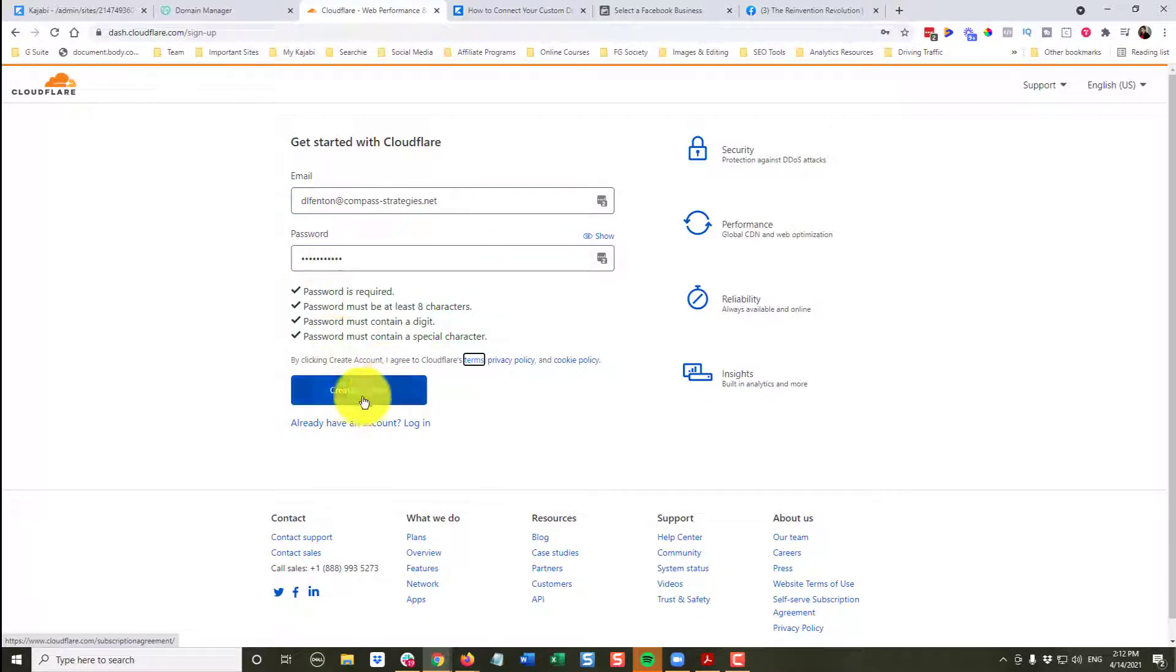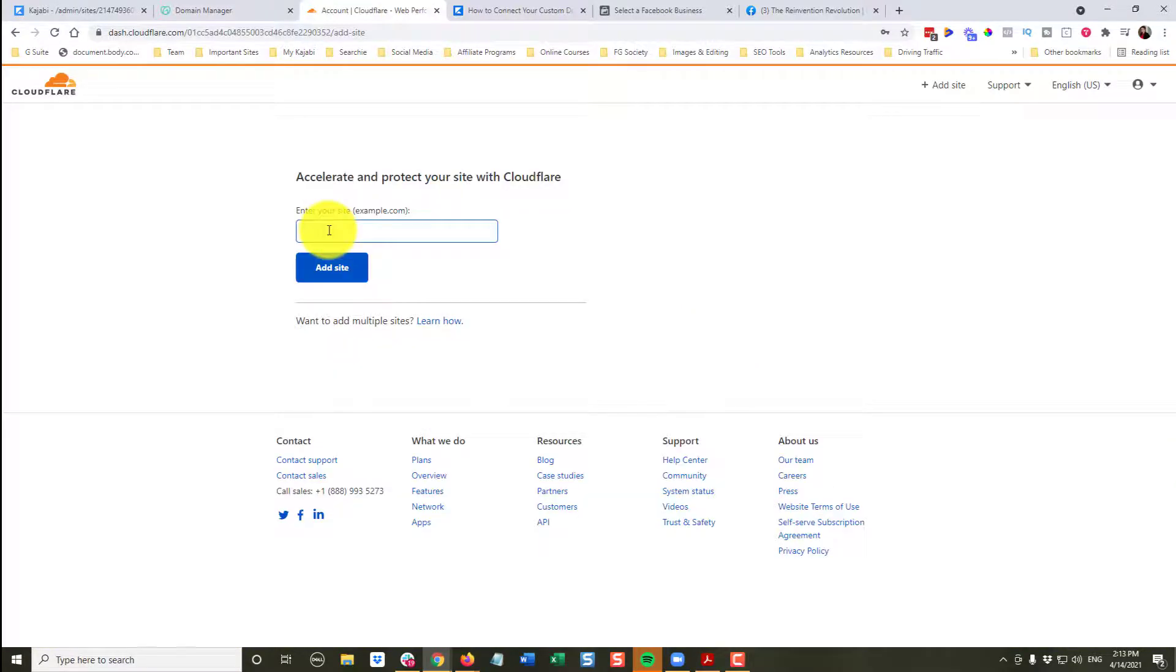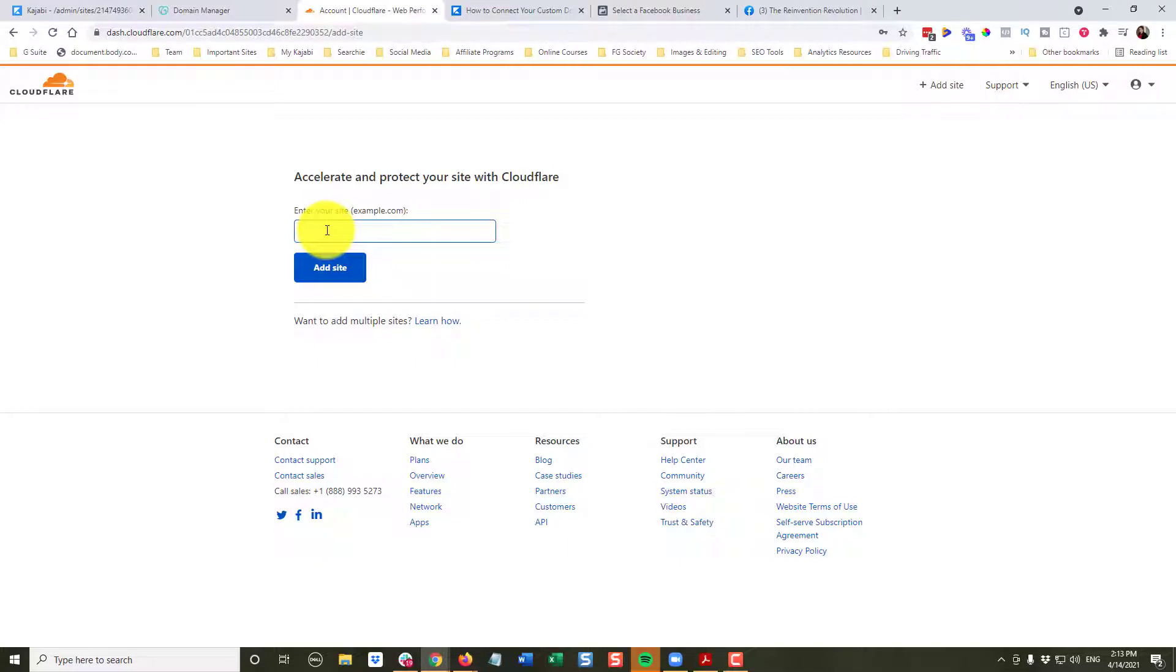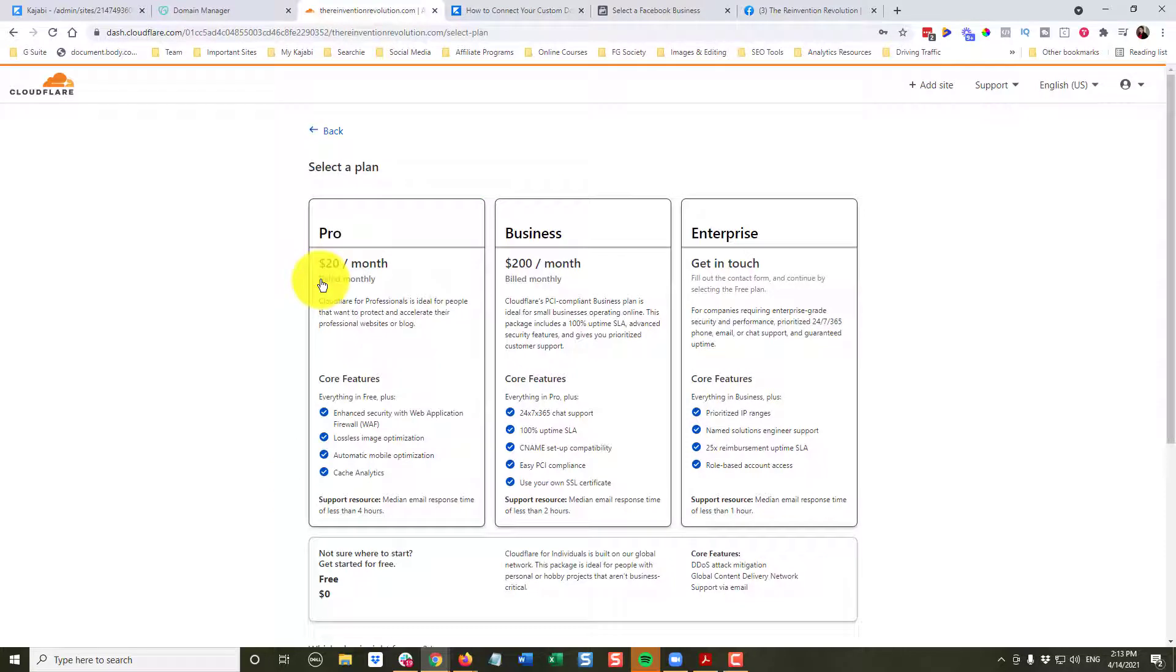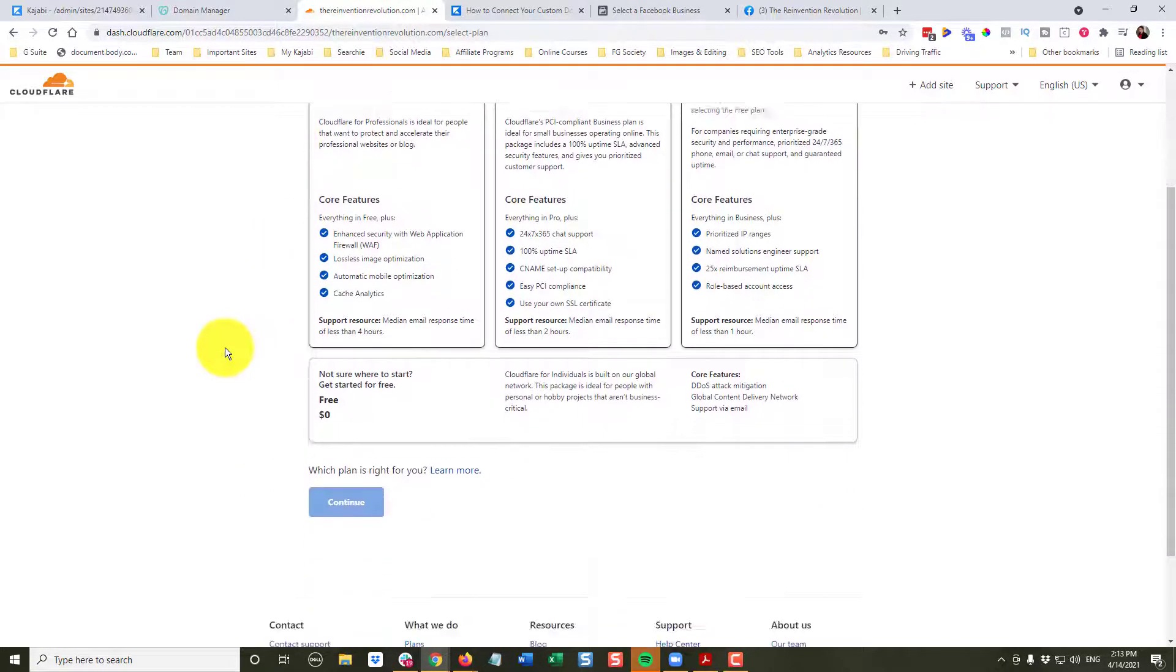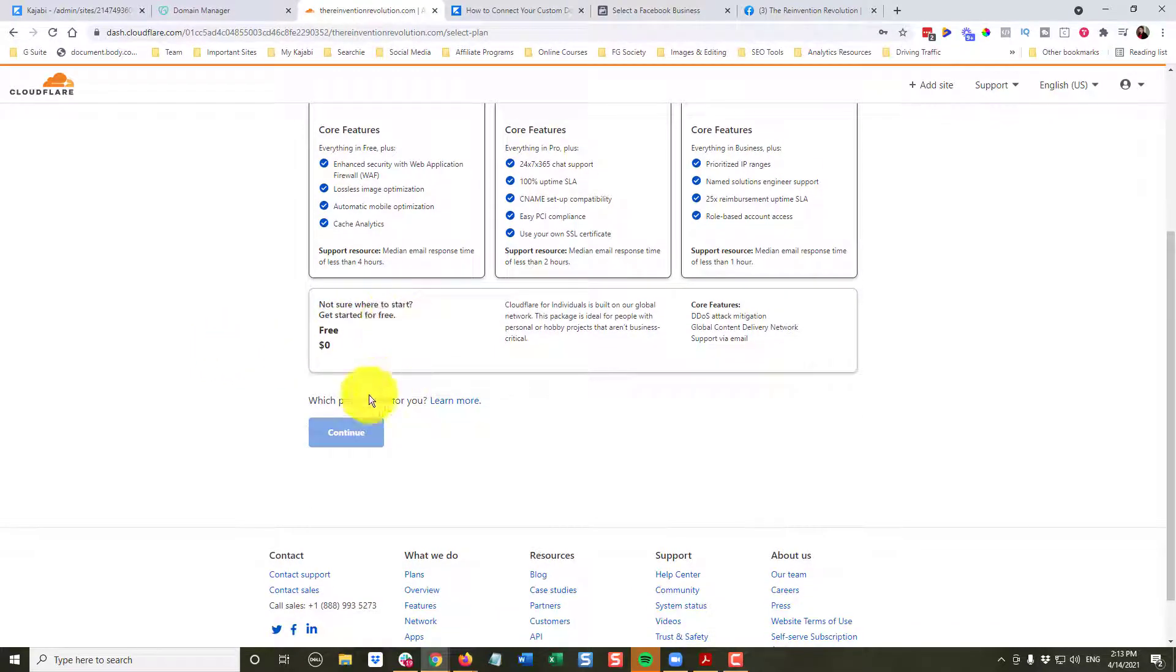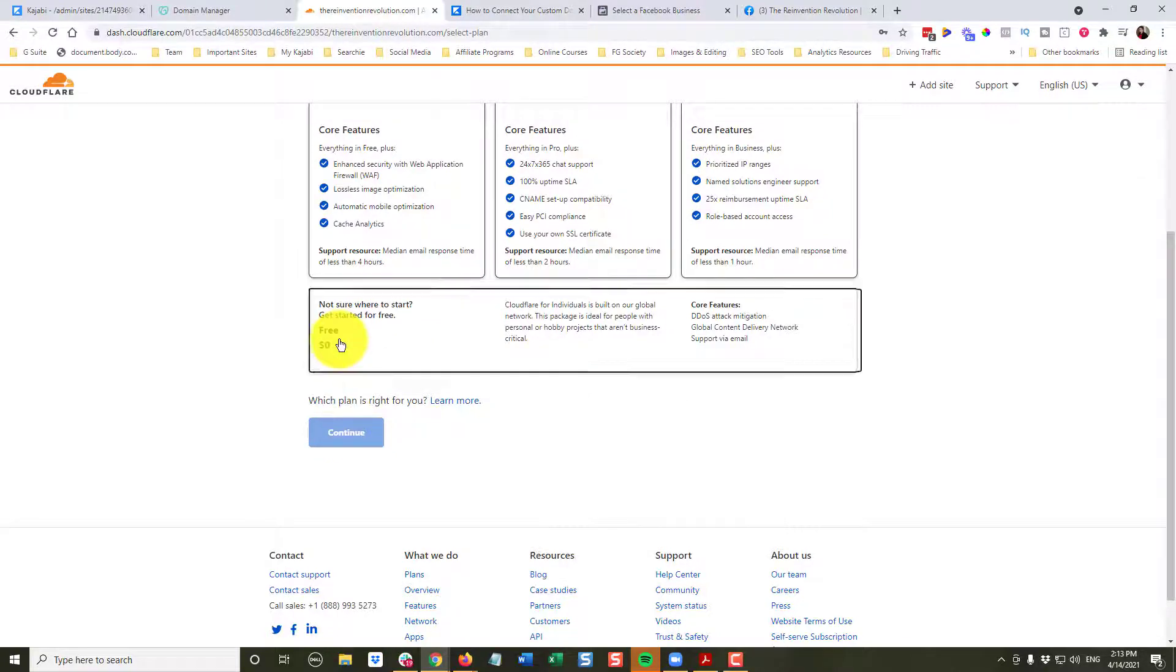I met all their criteria, and I'm going to click create account. And I am going to enter the domain name. TheInventionRevolution.com and we're going to add our site. Now you can see here it says select a plan. Ignore that, because right down here, get started for free. So go ahead and click on free and continue.